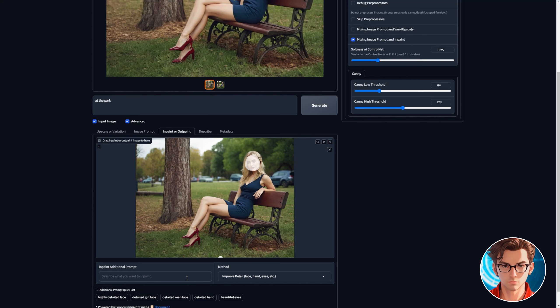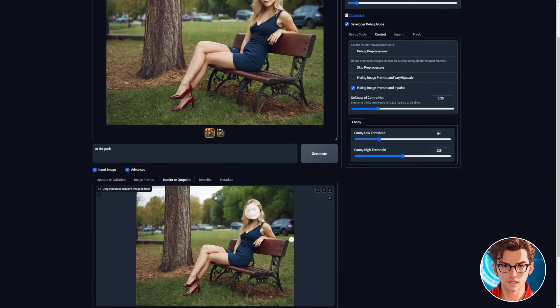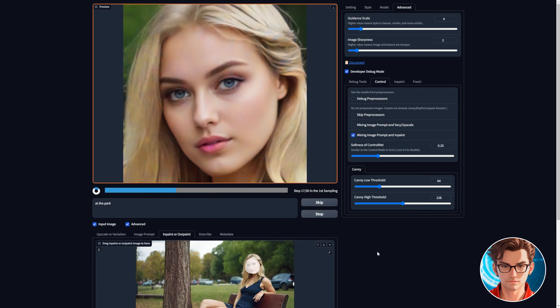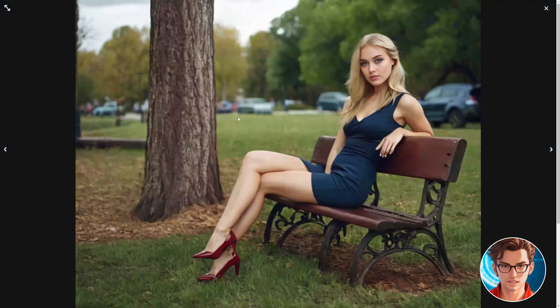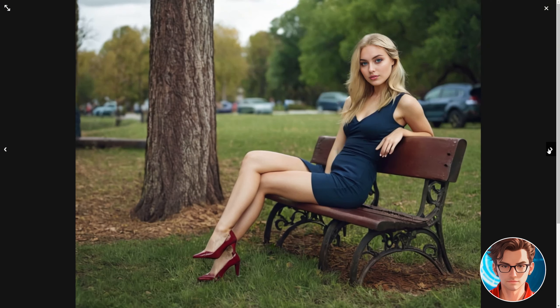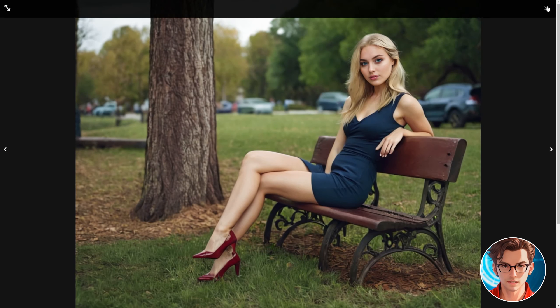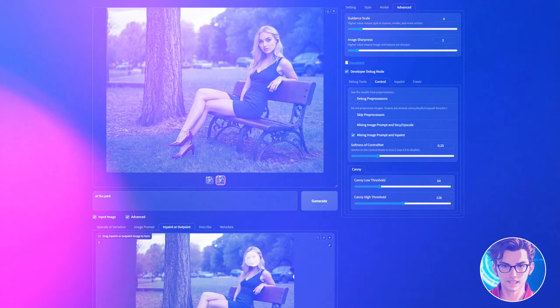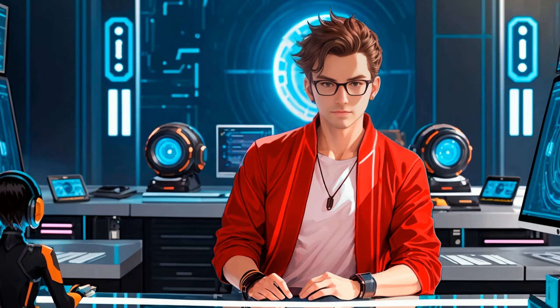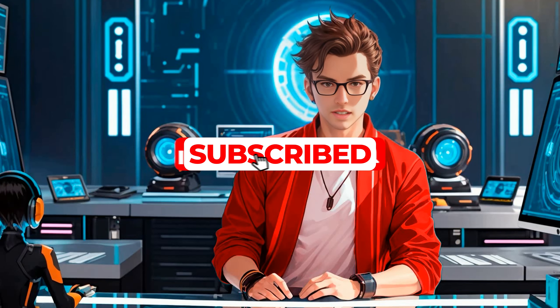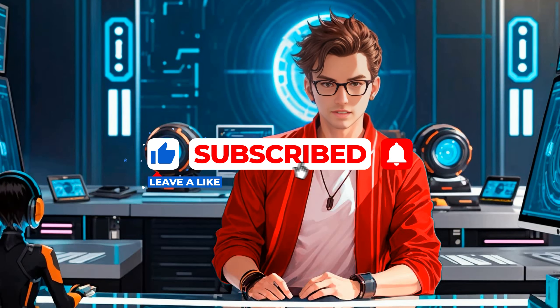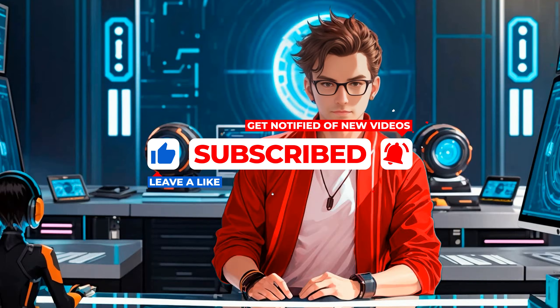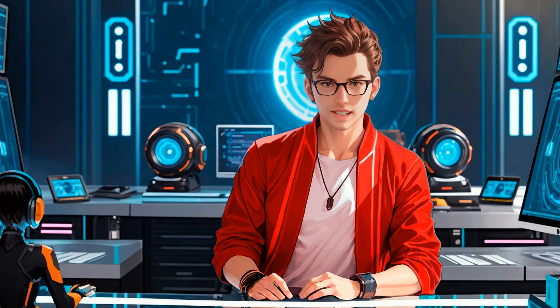A new prompt input will show up. Write beautiful face and generate it. This will fix the image face. The images are great and really high quality. The next step is to make our influencer dance. But before continuing please like and subscribe. Your support means a lot and allows me to create more content like this.